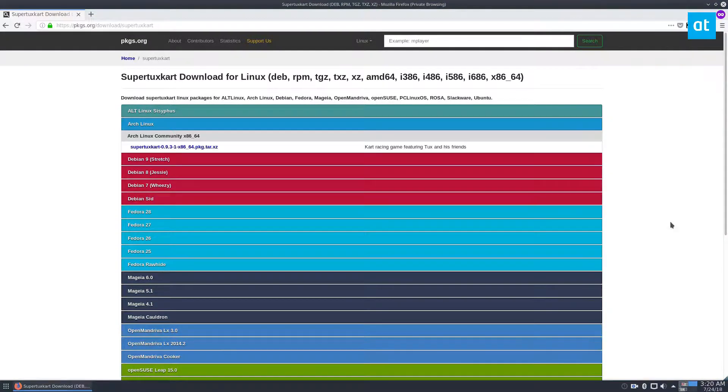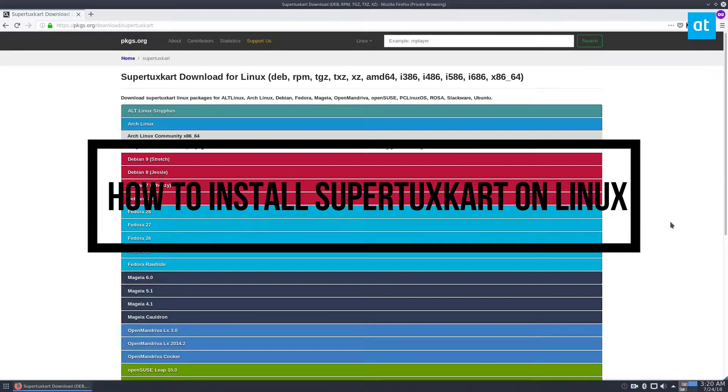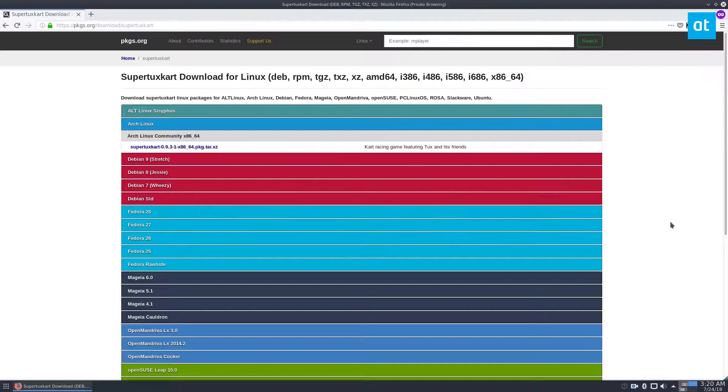Hello everybody, Derek here from Addictive Tips, and in this video we're going over how to install the SuperTuxKart game on Linux.